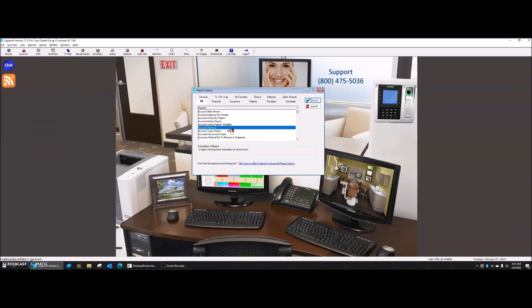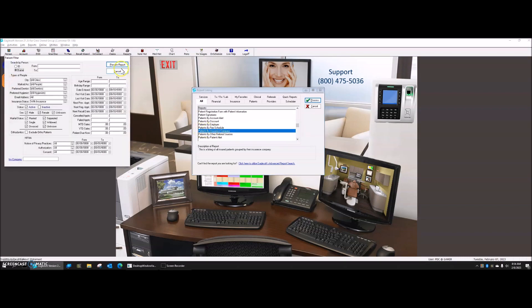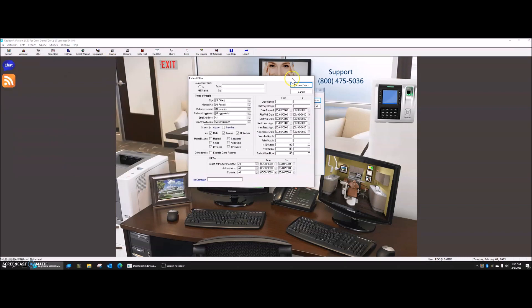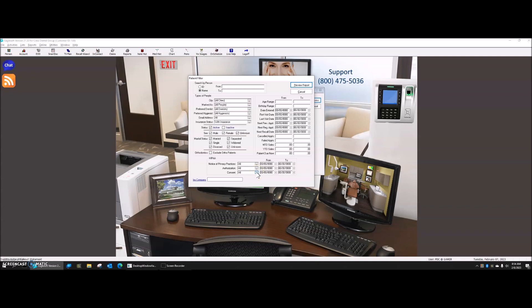I'm going to hit P on my keyboard in order to get down to patients. And I'm going to look for my patients by insurance company. Here's my patients by insurance company. If I wanted to look at a particular insurance company, I could pick it here. But I want to look at all of my insurance companies because I want to be able to sort this list by insurance company inside Excel and be able to do some counts there. So I'm going to preview that report.